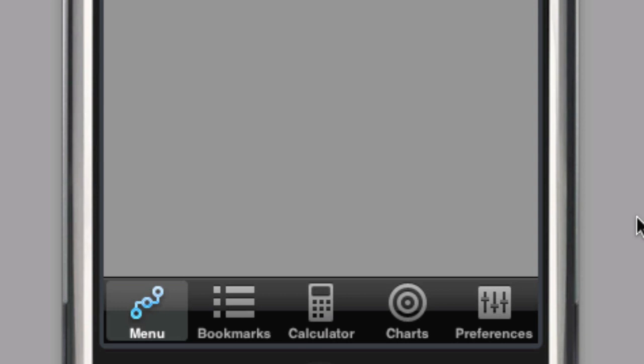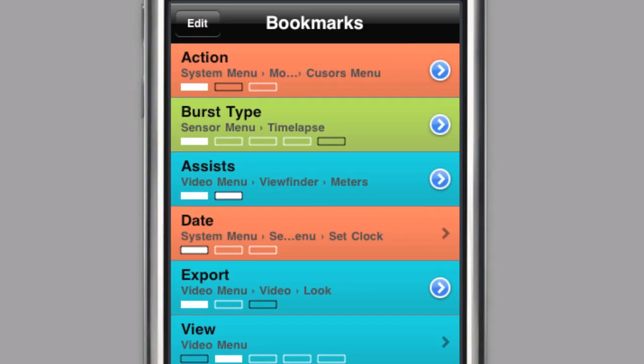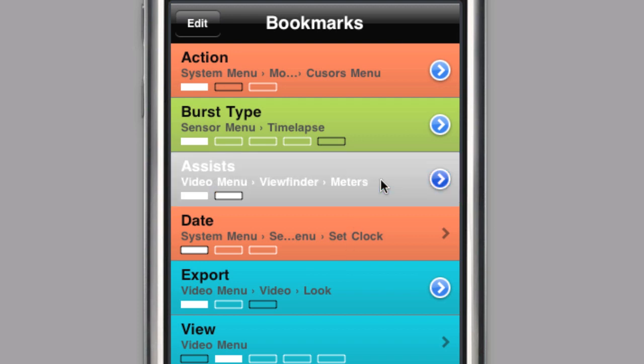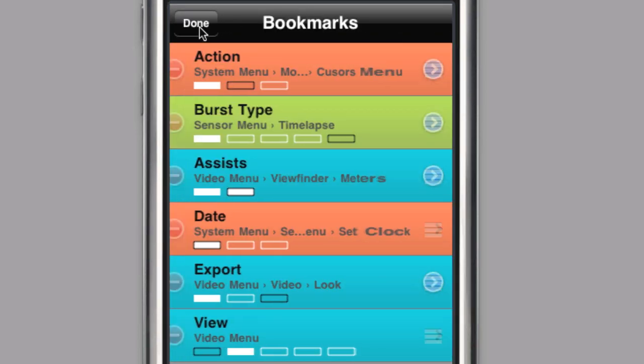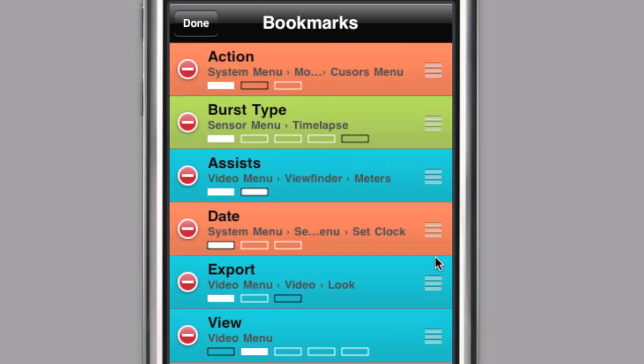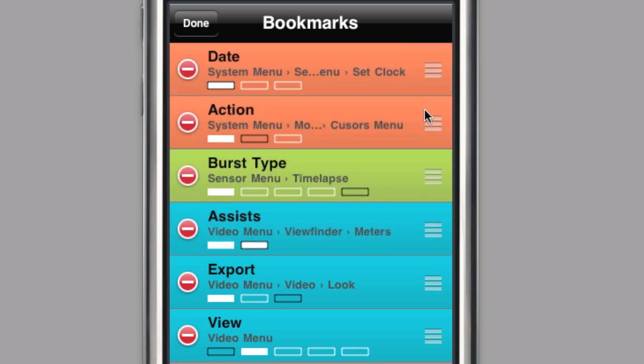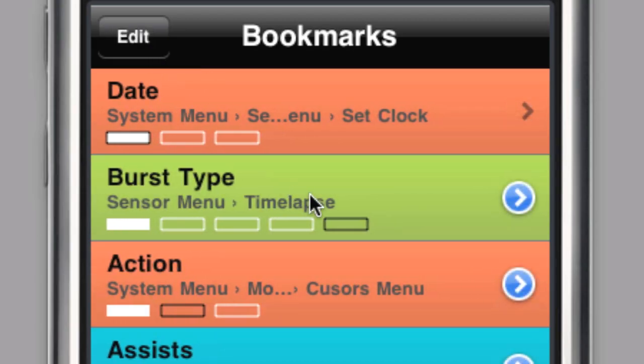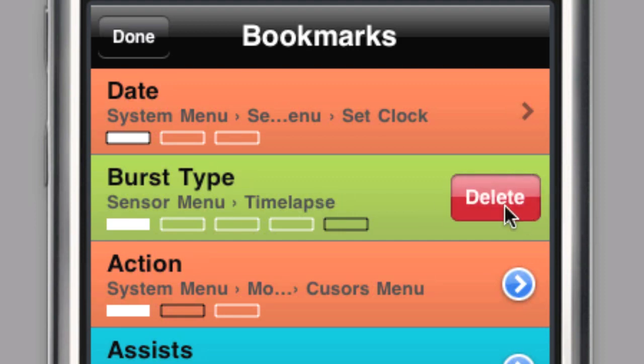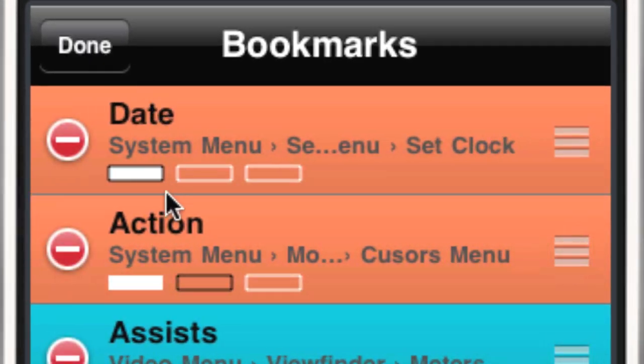You can view your bookmarks by tapping on the bookmarks tab at the bottom of the screen. You can navigate through your bookmarks just as you would in the menu area. Bookmarks can even be rearranged to help you find the most frequently used settings more easily. You can remove a bookmark from the list by either swiping the row and tapping delete, or tapping the delete icon on the left hand side of each row.